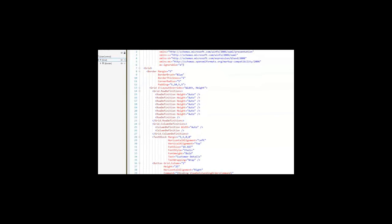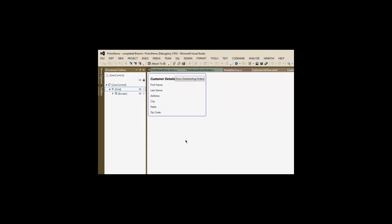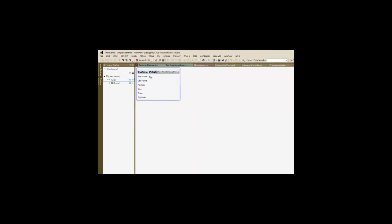Our customer view, when we pull it up, is going to show us some details and have a button that we can click to show outstanding orders. When we do that, it's actually going to send a message to our application message that we'll show in our modal dialog region.